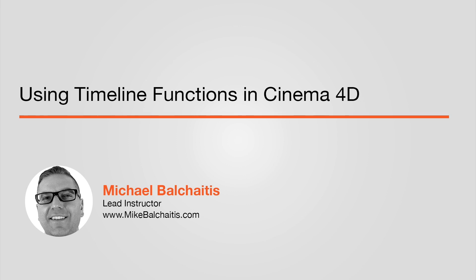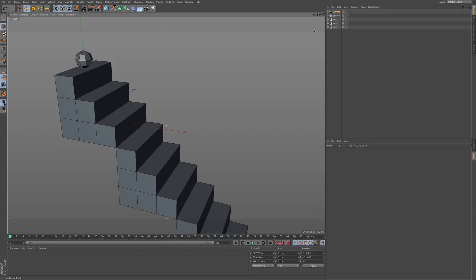Hi guys, this is Mike. In this video, I'm going to talk about timeline functions within Cinema 4D. You can see we have this little scene set up with a ball and a few steps.